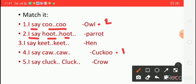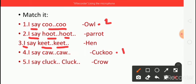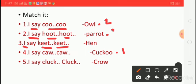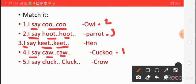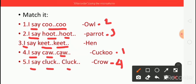Here number two — I say keet, keet, keet. Which bird's sound? Keet, keet, keet — Parrot. Here number three — I say coo, coo, coo. Who says coo, coo, coo? Cuckoo. Here number four — I say cluck, cluck, cluck. Who says cluck, cluck, cluck? Hen.